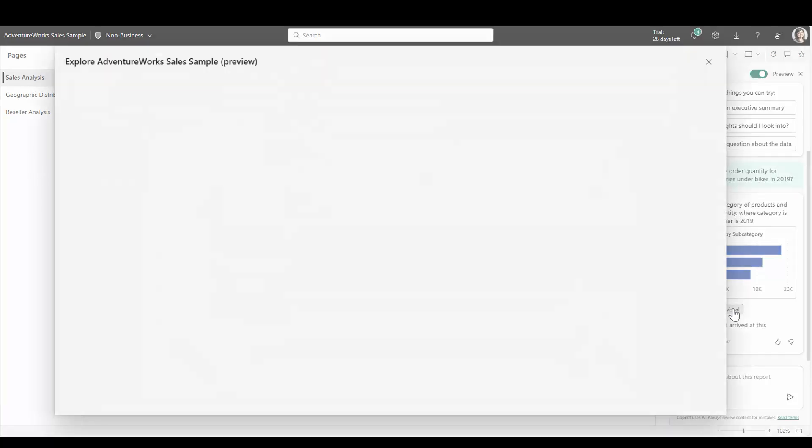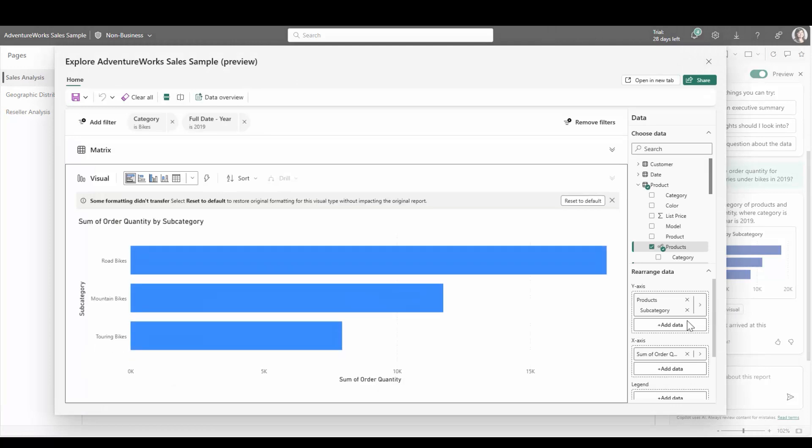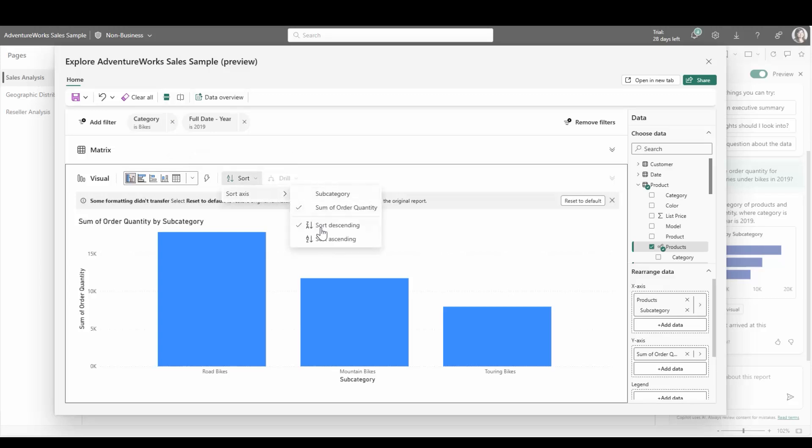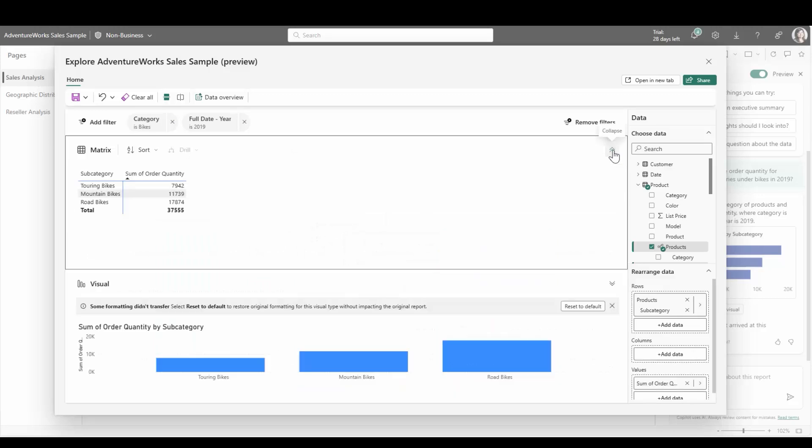With explore, quick actions are now possible from Copilot. Simply open the explore experience to filter, sort, swap fields, or change visual types easily for ad hoc exploration. I can even view the data as a matrix if I prefer.